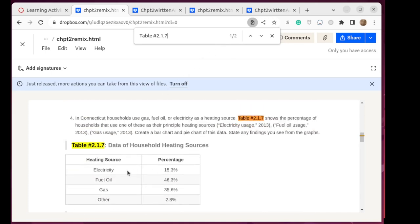That table happens to be a table with a categorical variable, heating source, and a numerical variable, percentage.